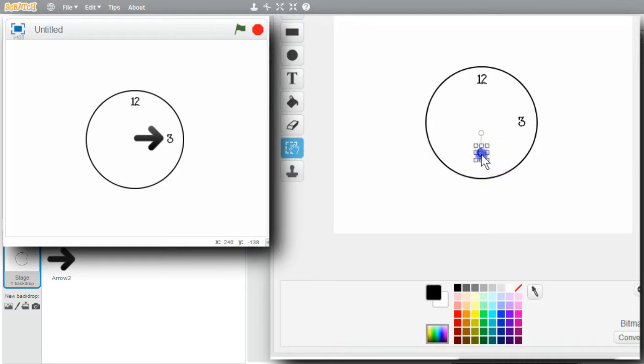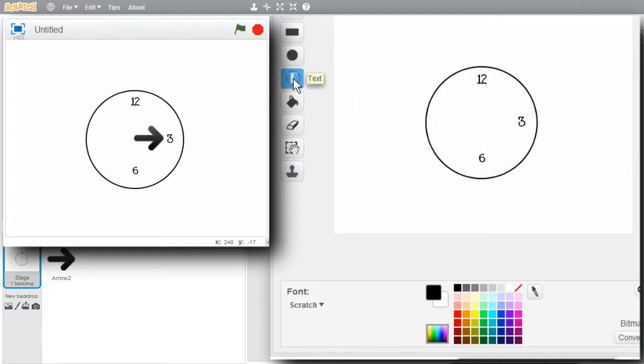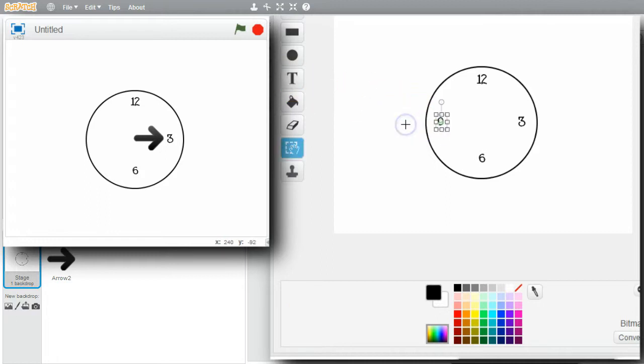Move it down a little bit. About here. Text. Put the 9 in. That looks about right.